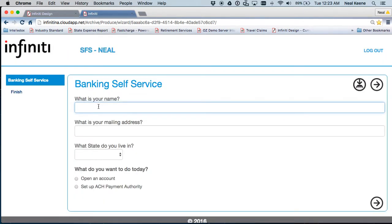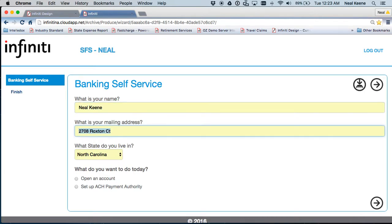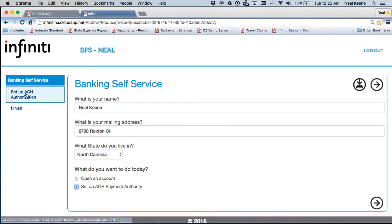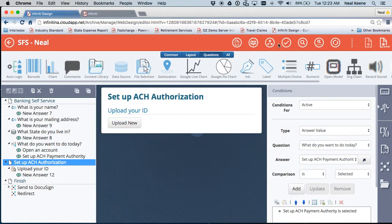So now you see some of the new stuff in here, Neal Keen. See, everything's filled out. If I click on open an account, nothing happens. But if I click on ACH payment, you see ACH payment comes in and I can go through and upload my ID. The only thing is it's not going to generate any document yet.